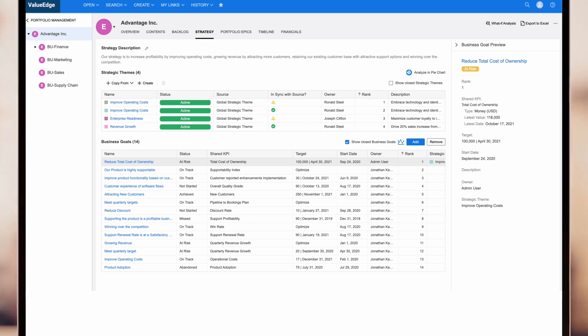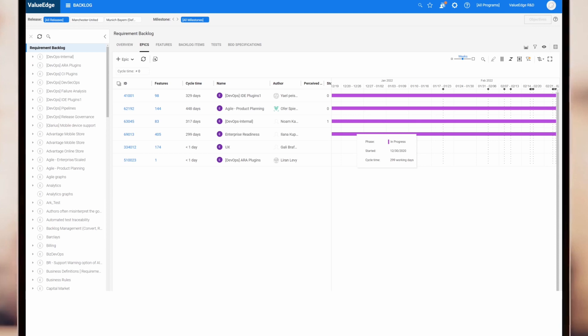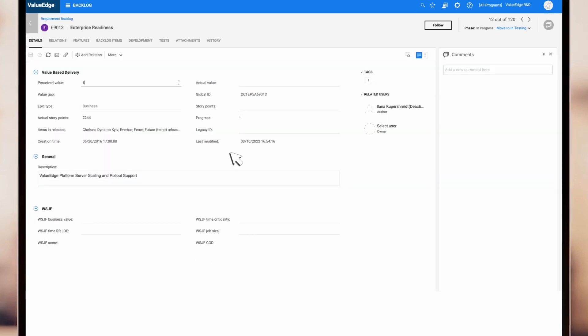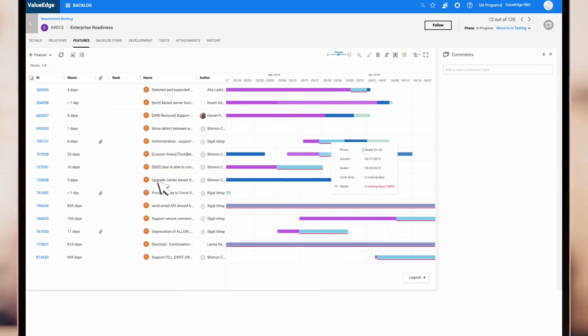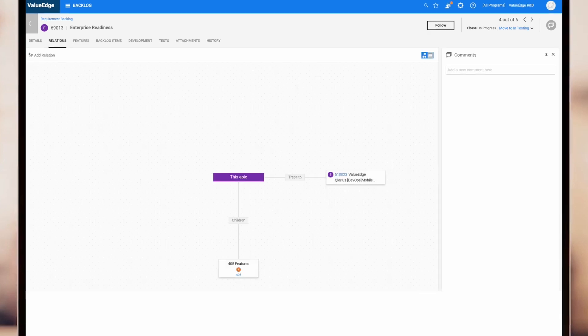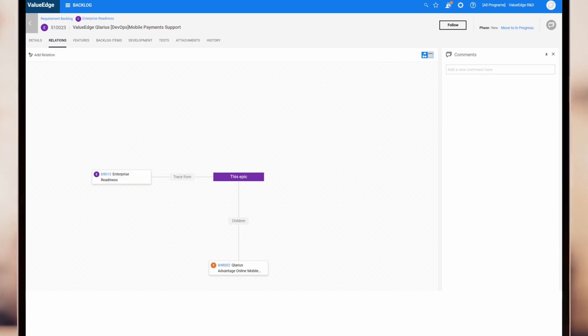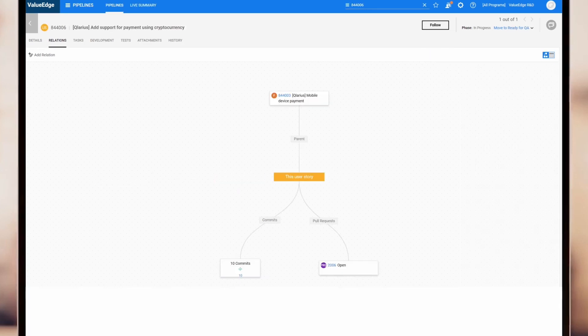As our OKRs are implemented, in this case as Agile EPICs, we can see the perceived value of the change. Features that are in-flight, including details on feature waste, and navigate via the in-built tracked relations to related EPICs, features.